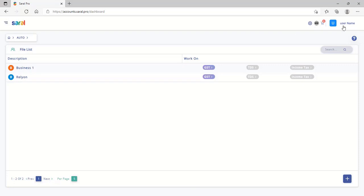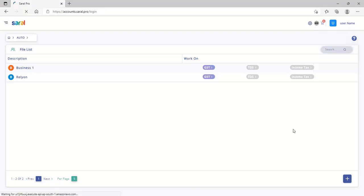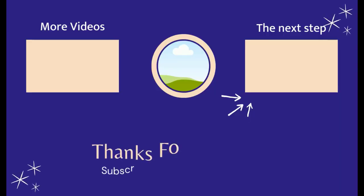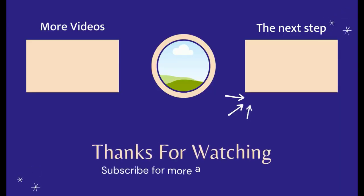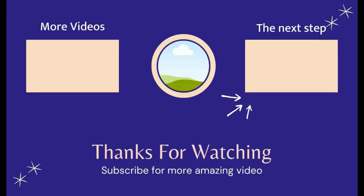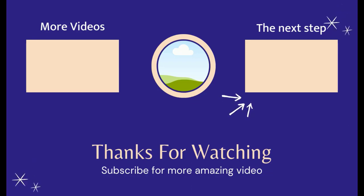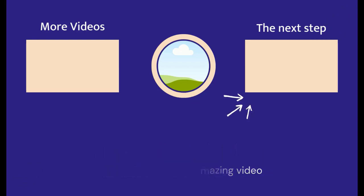The detailed work of each module will be made available in the upcoming videos. For more such videos, please subscribe to our YouTube channel or press on the bell icon below. Thank you for watching. Have a good day.